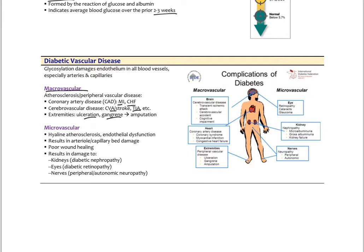If you ever get a chance to preceptor in vascular clinics, a lot of what they do is amputations and wound care for patients with advanced diabetes. Microvascular complications include hyaline arteriolosclerosis — fibrosis of small arterioles that become stiff, don't vasodilate adequately, and drive up blood pressure. The microvascular changes also damage endothelium in arterial and capillary beds, causing poor wound healing and damage specifically to the kidneys causing diabetic nephropathy, the eyes causing diabetic retinopathy, and the nerves causing peripheral neuropathy.